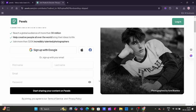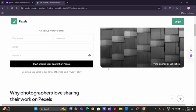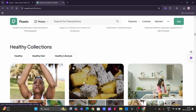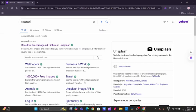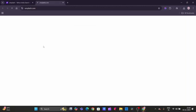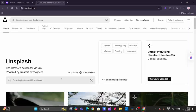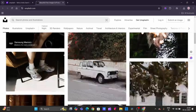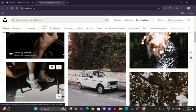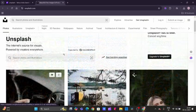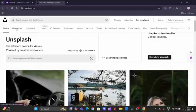And finally, we have our third website, Unsplash. We just need to search Unsplash, and we have the first link. We just need to click on that. And here we go, we are on the portal of Unsplash. Here we can see we have photos, illustrations, Unsplash Plus images.